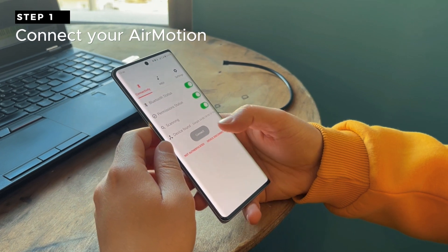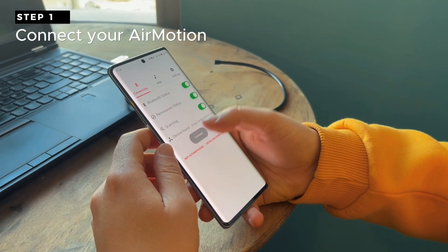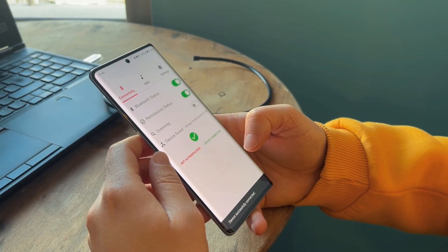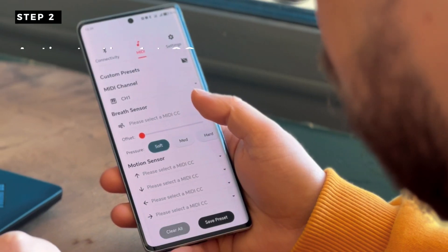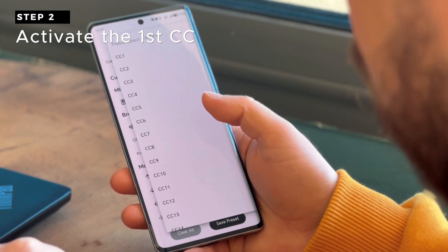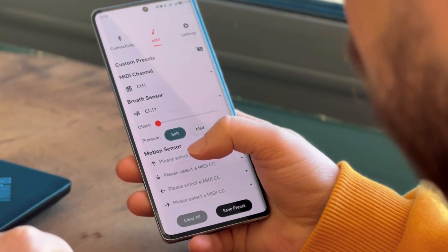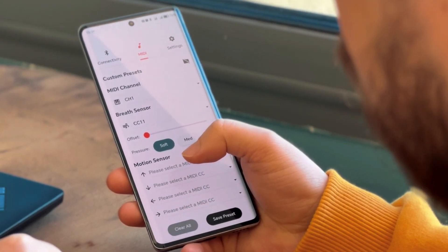Step 1: Ensure that AirMotion is properly connected to your mobile device. Step 2: Turn on the first CC on the app, and ensure that all other CCs are turned off.